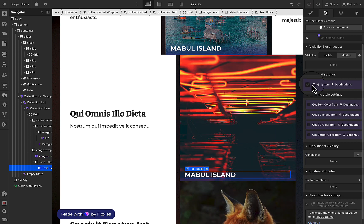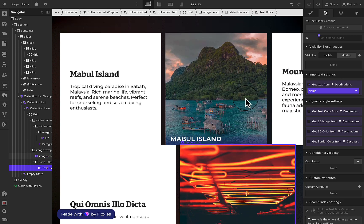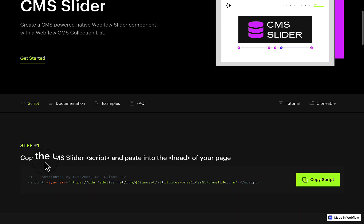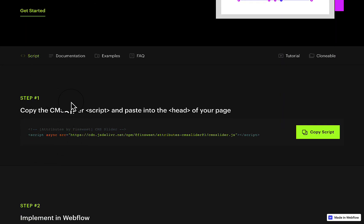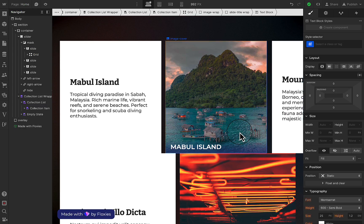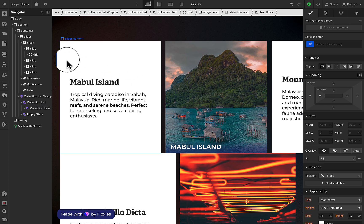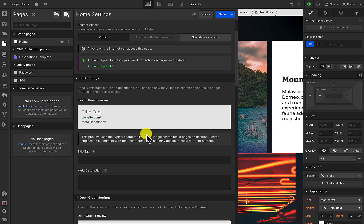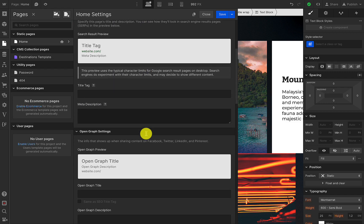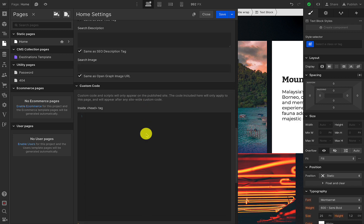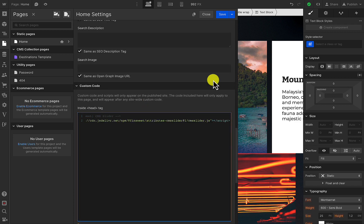Now that all of the content is linked, I'm just going to refer to Finsweet attributes, which is what we're going to use for our CMS slider. Step number one is just copy the script to your header. You can do this either by page or site-wide, so here I'm just going to paste it on this page.